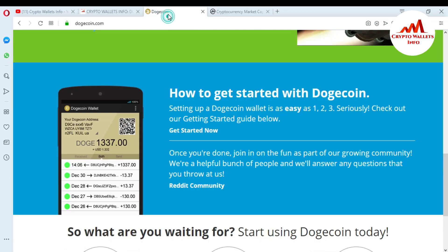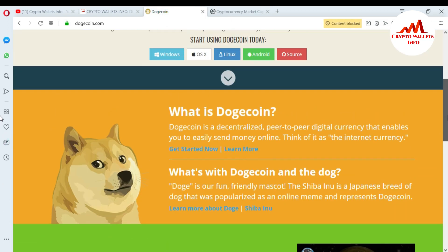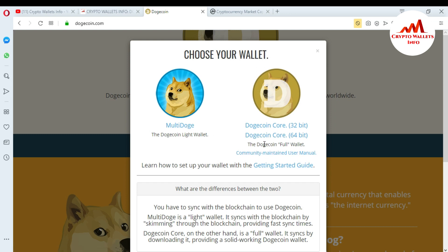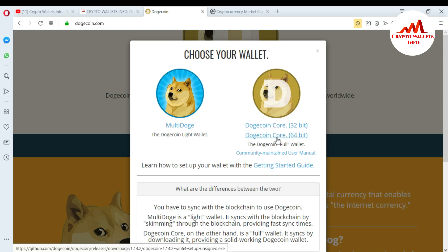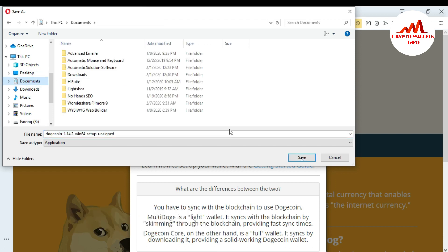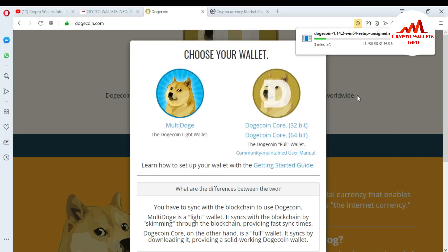Now I'm going to download the setup. I'll go to the Windows section — this is my laptop so I want to install the Windows setup. You can also choose Apple, Linux, or Android. I am going to install Windows and you can download 32-bit or 64-bit according to your system. I have a 64-bit system so I'll click on the 64-bit download. When I click on it, the setup starts downloading and asks me where I want to save it — I'll save it in my Documents folder.